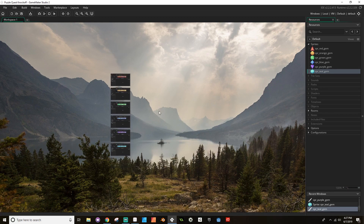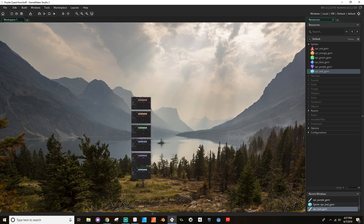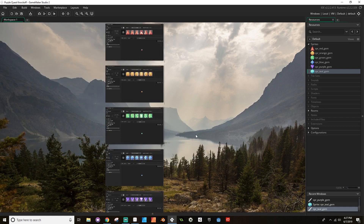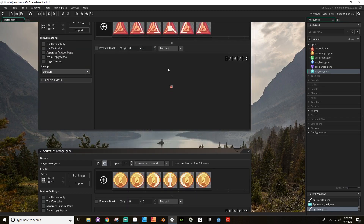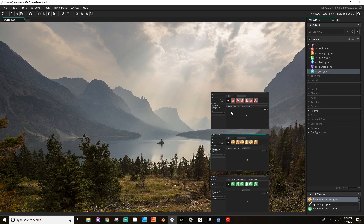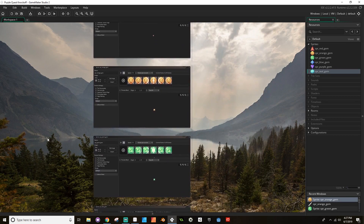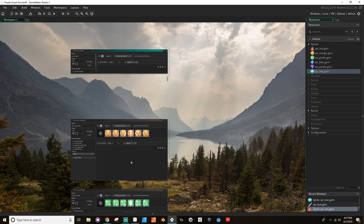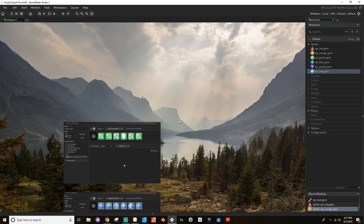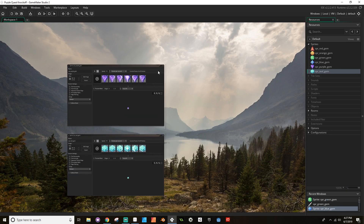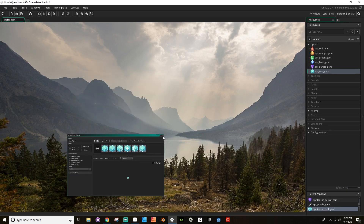In GameMaker Studio 2, if you mouse over this work area you can use your middle mouse button to drag it around. And if you hit Control and then your mouse wheel, you can use that to zoom in and zoom out. So if you lose track of anything, you can just zoom out and see it like that. I don't need any of these open, so I'm just going to close them quickly — I'm sure there's probably a shortcut to close them all.